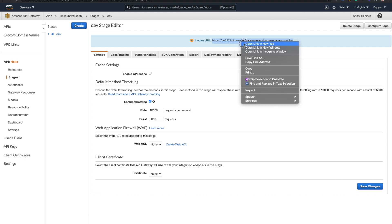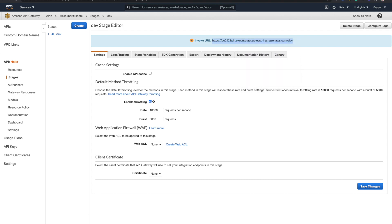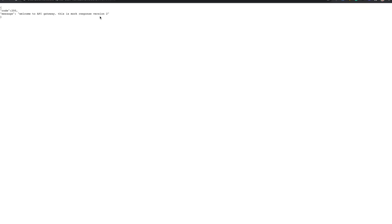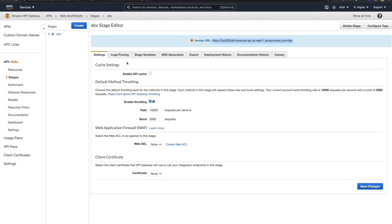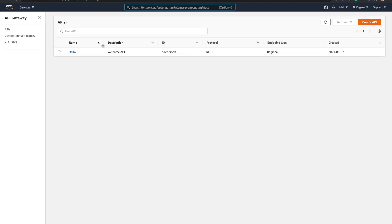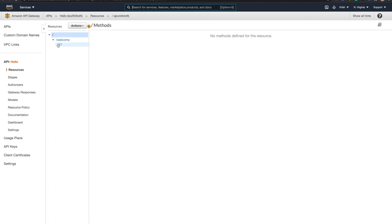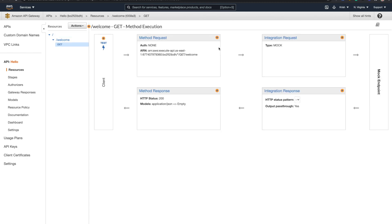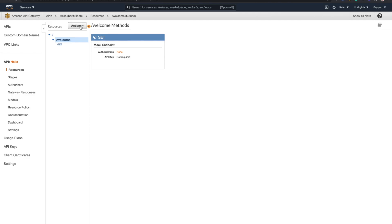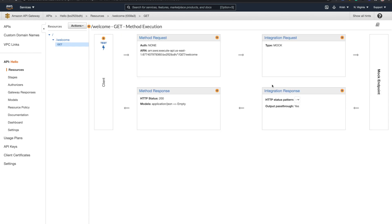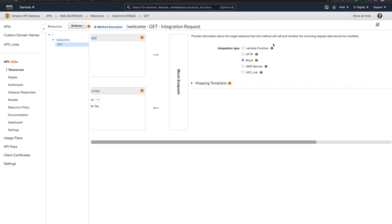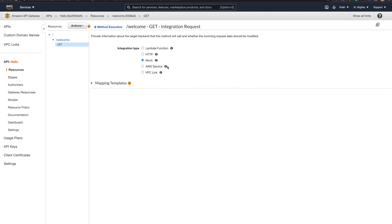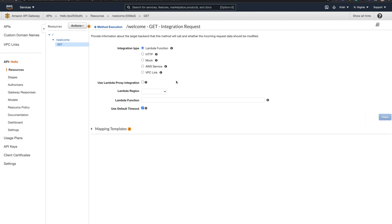So now what we are going to do is we go back to this API. Let's go to this get method. Now you have this request and the response, how this cycle goes. Here you can see it's a mock endpoint. What I'm going to do is I'm going to go to this get response here and change this integration request. Right now it's a mock. Last time we created it as a mock. Now we are going to create as a Lambda function.